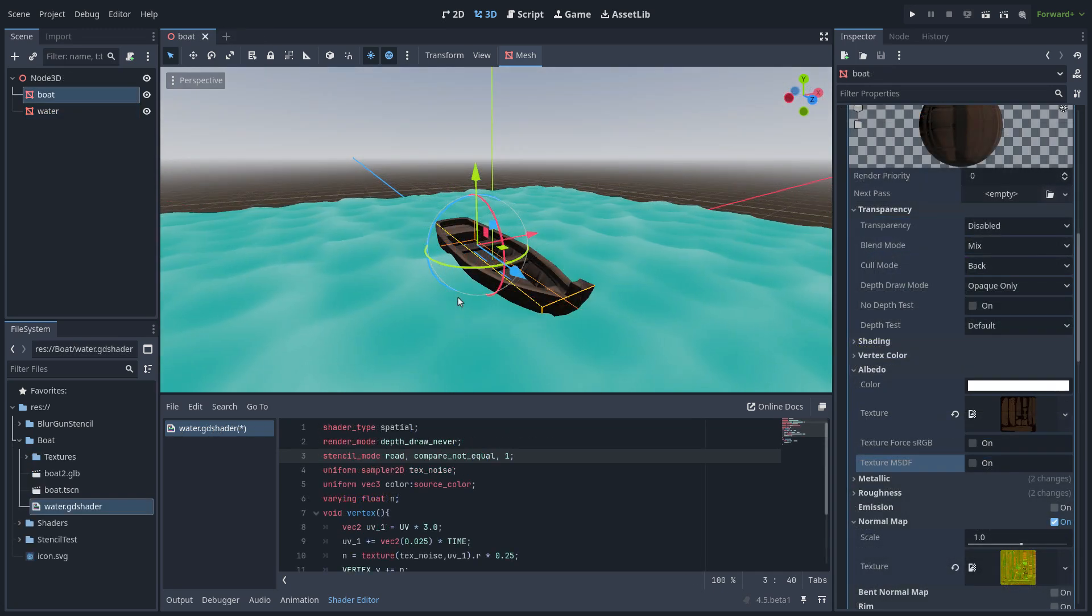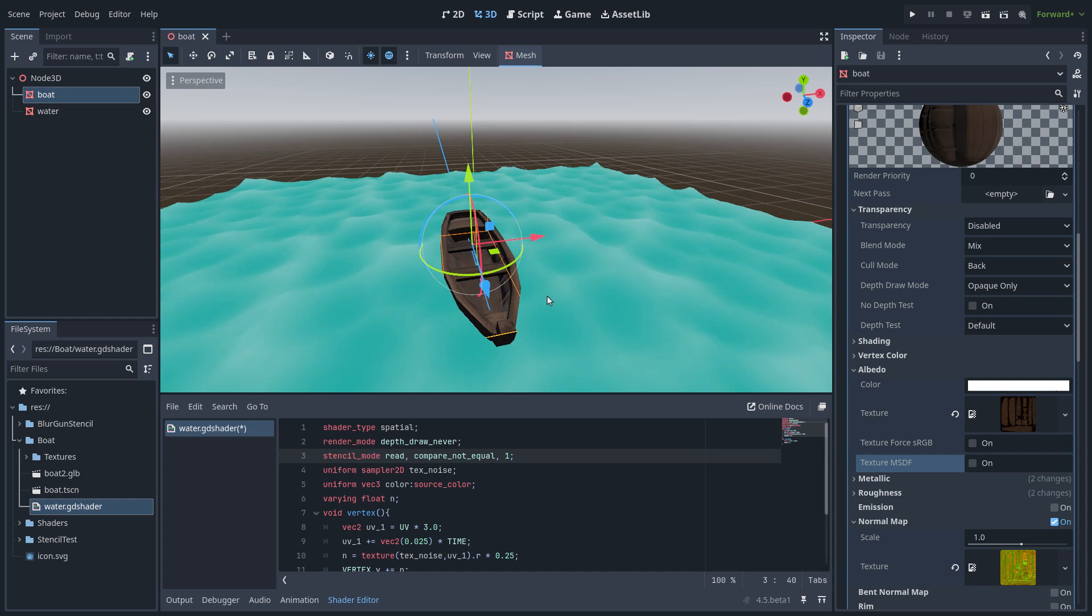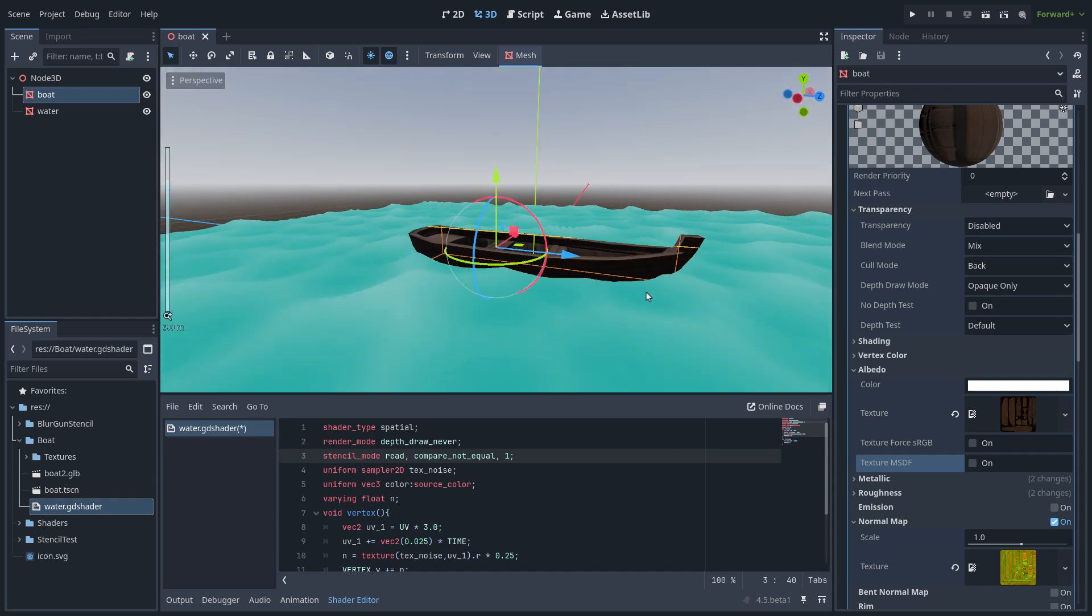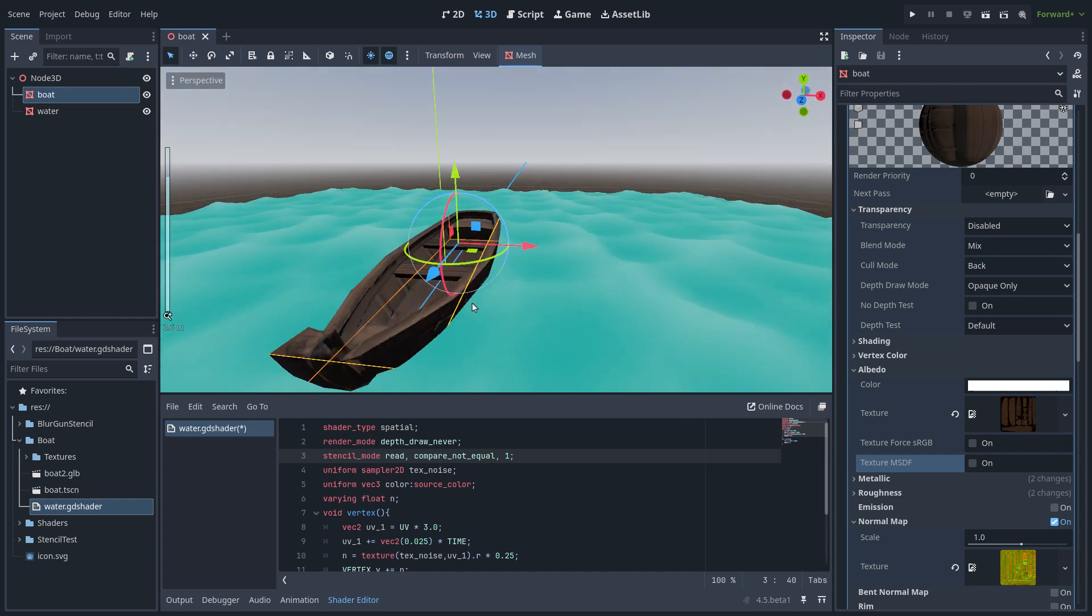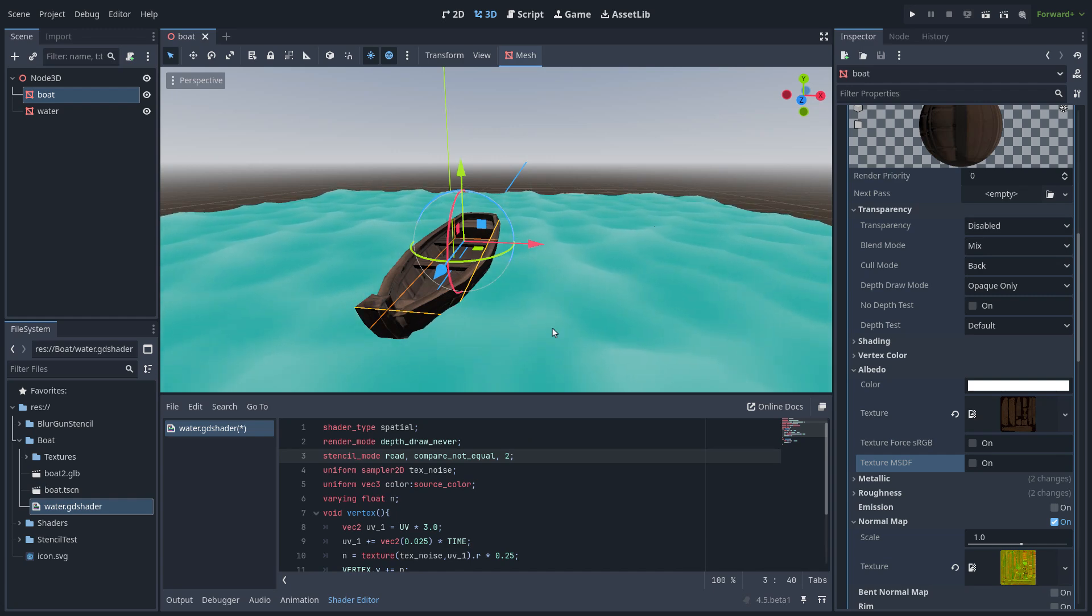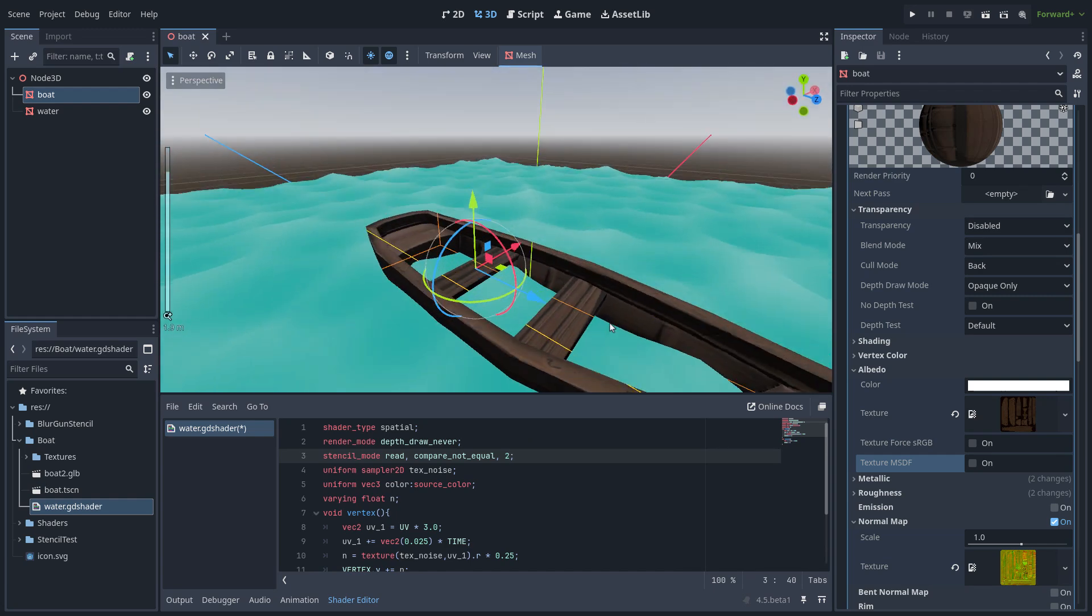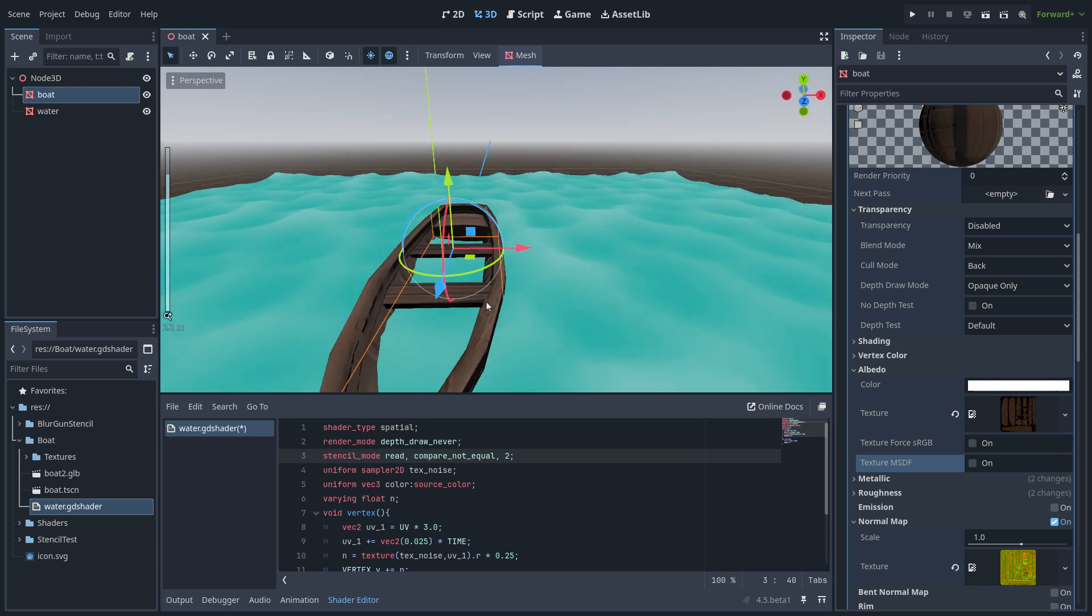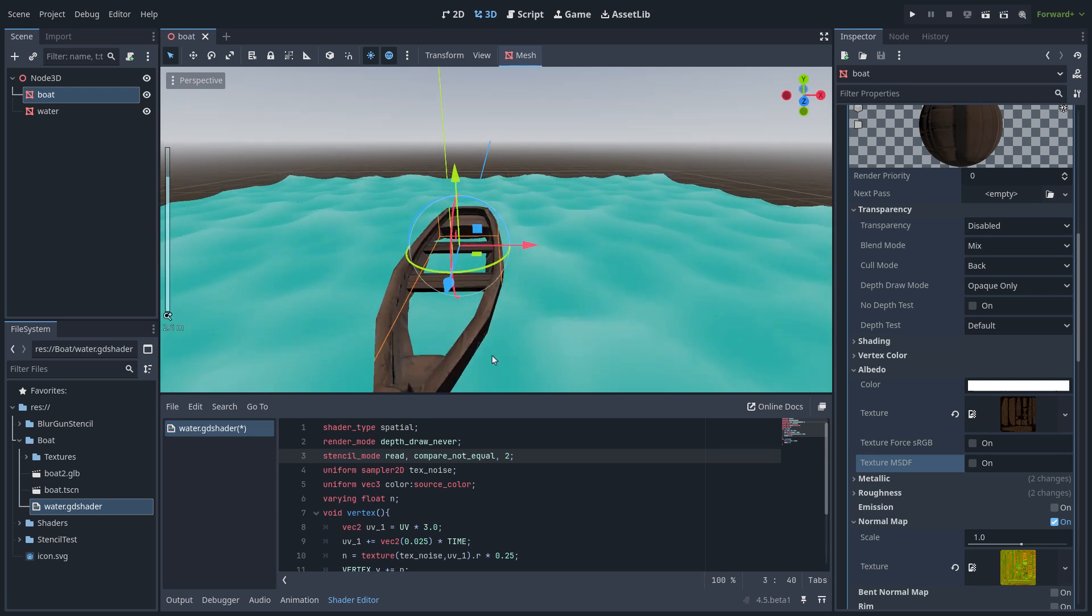The next example is the classic one, the boat on the water, and as you can see the geometry is not colliding. That is because I am using the stencil mask. If I change the channel you can see now the water is inside the boat.